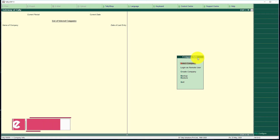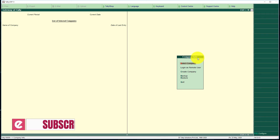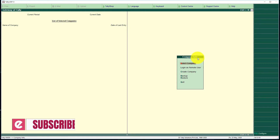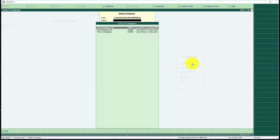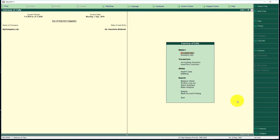Open Tally Software. The first step is to open the company that we have already created. Go to the Tally Info gate and select the Company Menu. This is the company that we created — By Company Limited. The company is now open.